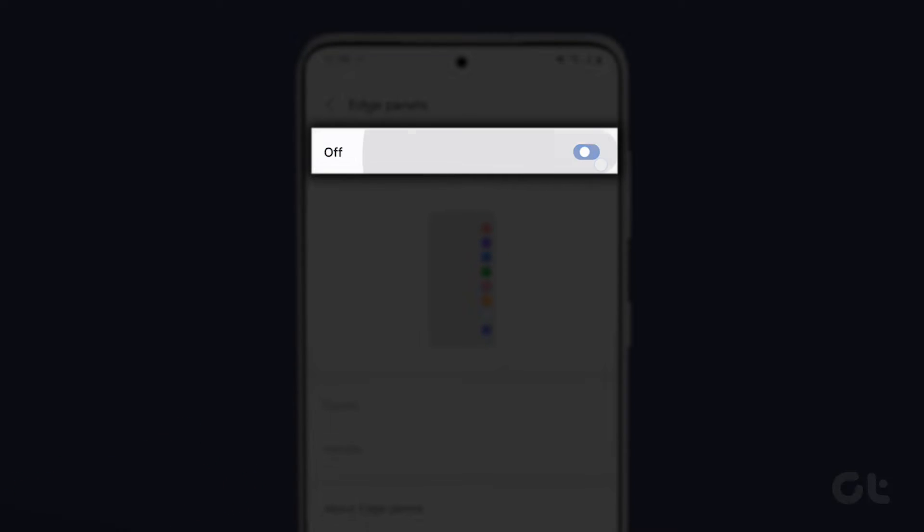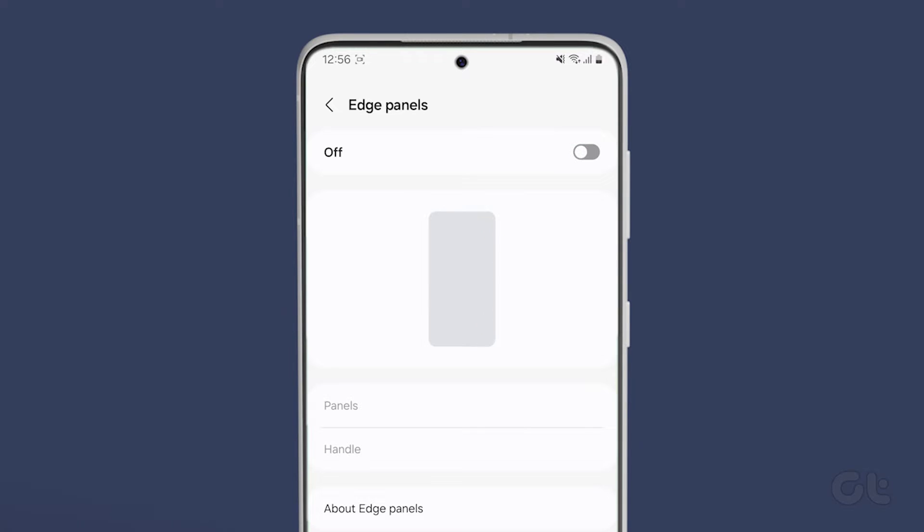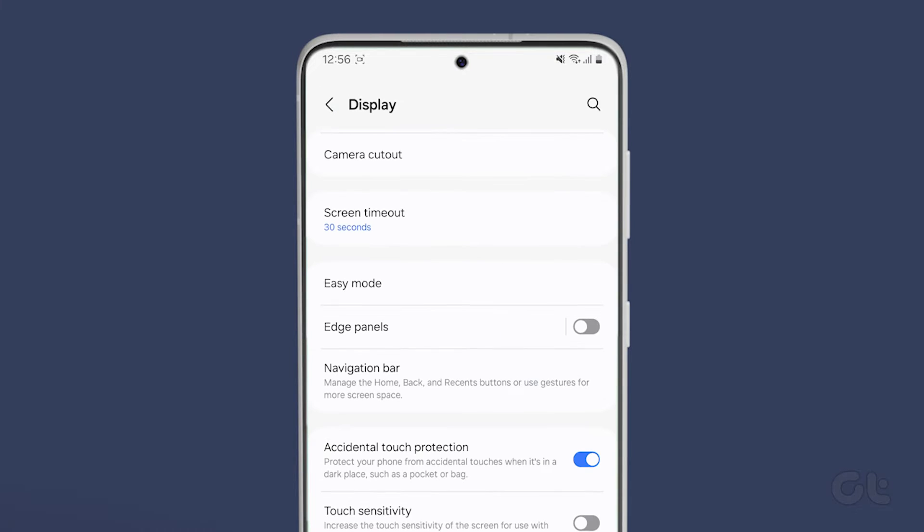And that is it. You have successfully disabled the Edge panel on your Samsung Galaxy smartphone.